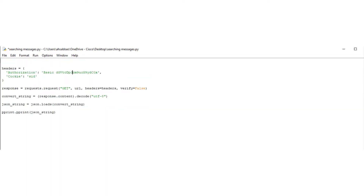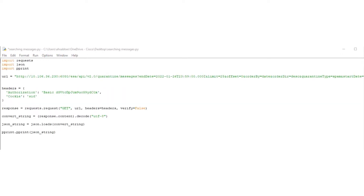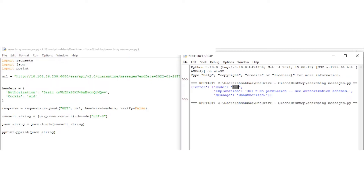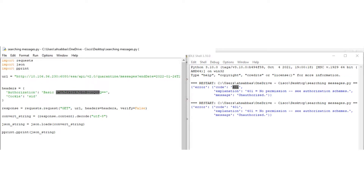Let's start with the read-only operator. I'll enter the credentials for the read-only operator and run it. As soon as I run this program, I get a 401. So for the read-only operator, the user which has this user role of read-only operator does not have access to the spam quarantine — as expected by default, when no changes have been made.